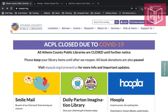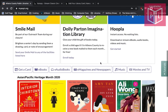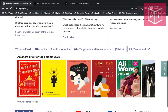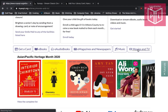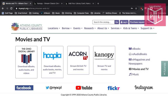To get started, go to the main website myacpl.org and scroll down to the bottom of the page and click on the Movies and TV button. From there it'll show all the video services we offer access to, and today we will be looking at Canopy. Go ahead and click on the button that says Stream TV and Movies.